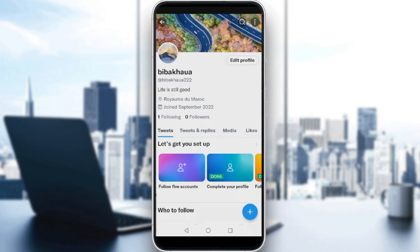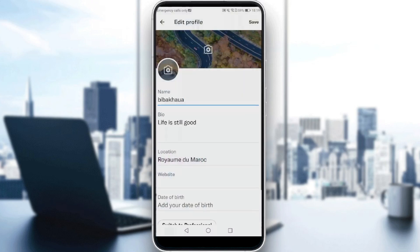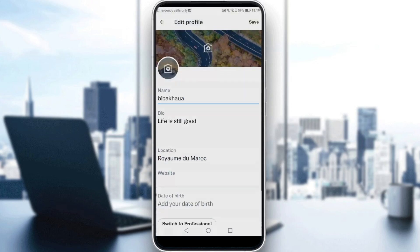Sorry for the interruption — I just set up my profile since it was a new account, adding pictures and stuff like that. Now, as you can see, it will show you the 'Edit Profile' button. All you need to do is click on 'Edit Profile.'